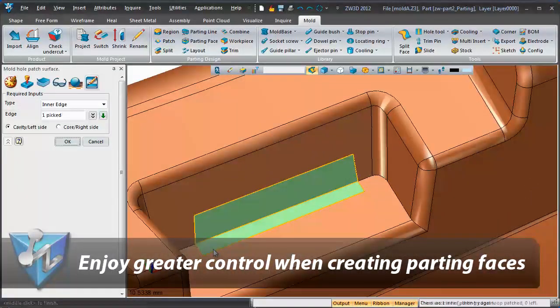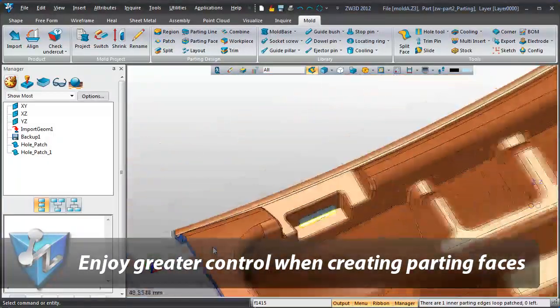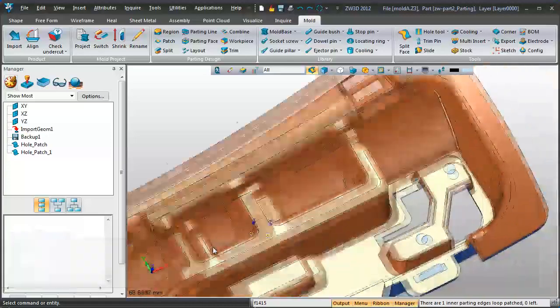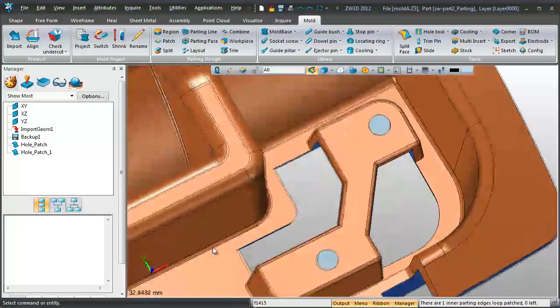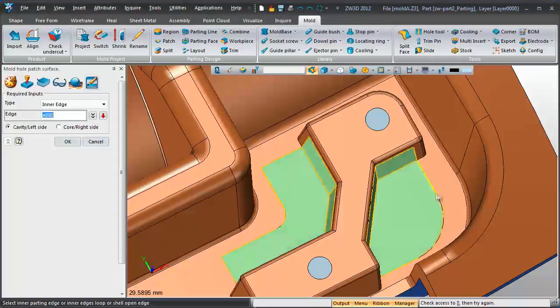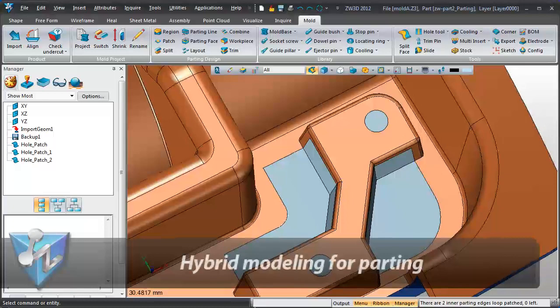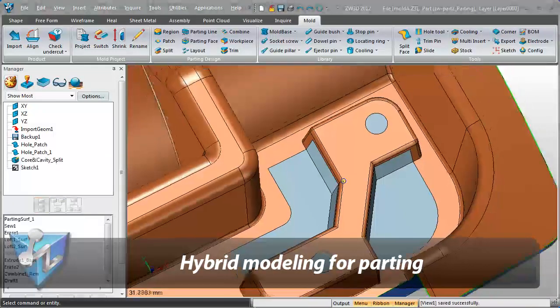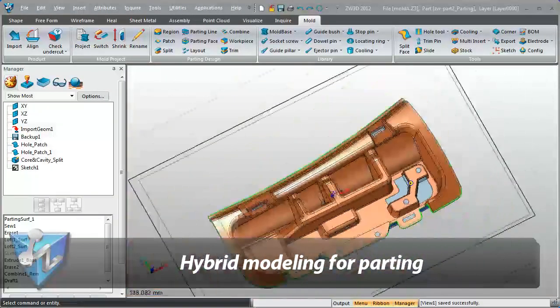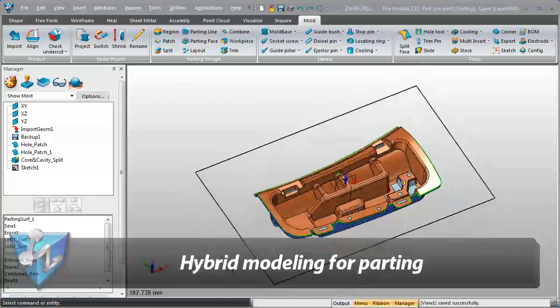Parting phases can be created quickly. With hybrid modeling technology, parts can be split in seconds without healing.